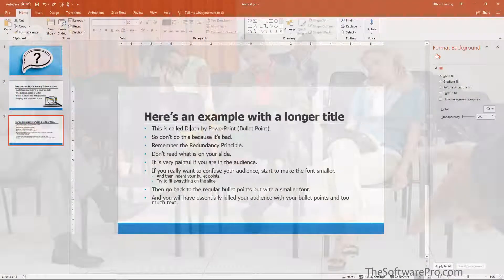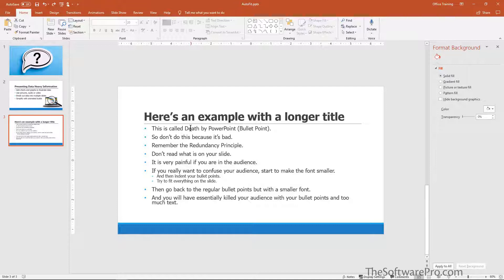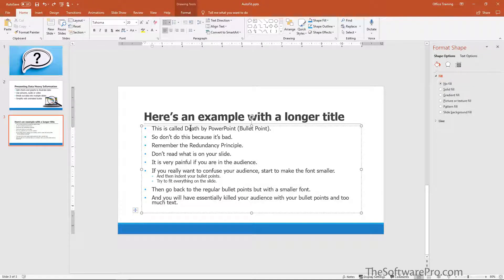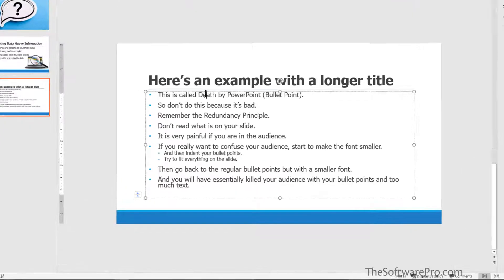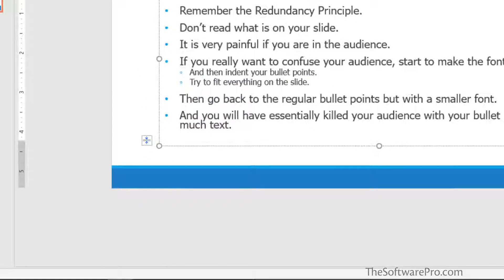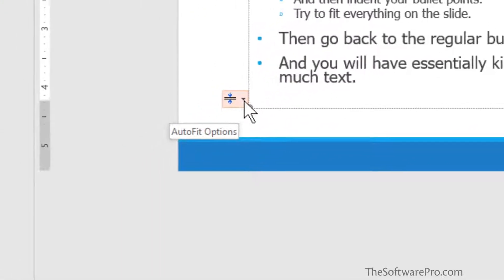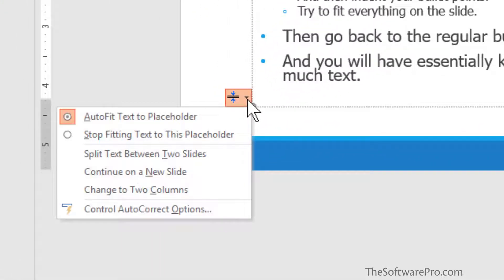You can actually work with auto-fit directly from the text. As you might be adding the text, there is a smart tag that pops up in the corner. This is auto-fit options and includes the options to stop fitting the text, splitting the text between two slides, continuing on a new slide, or changing to two columns.